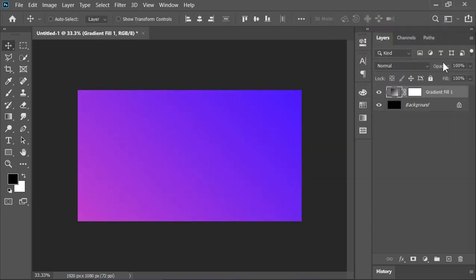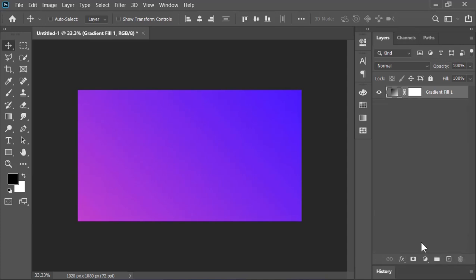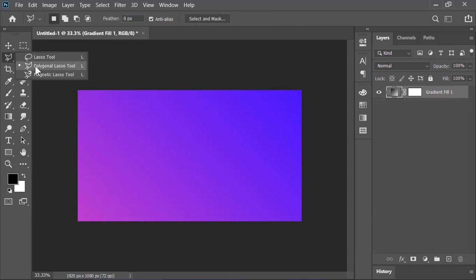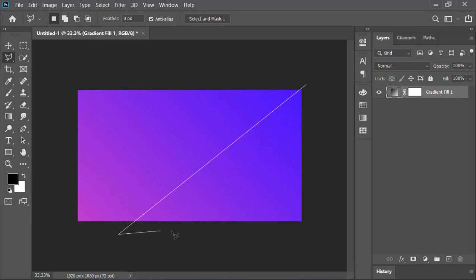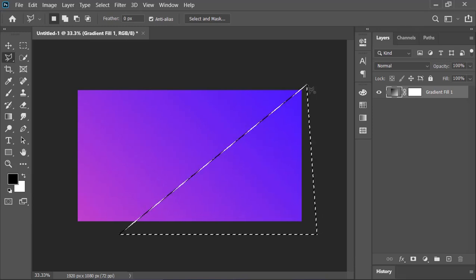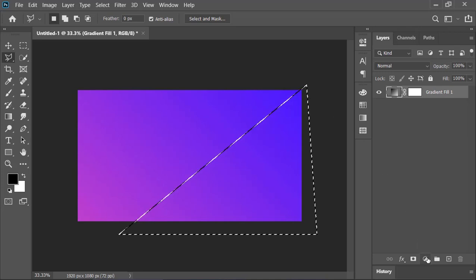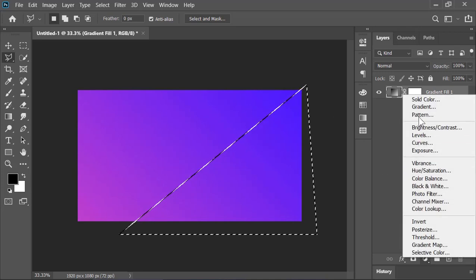Now, delete this background layer because we don't need it. Select the polygonal lasso tool and draw a selection just like this. Create a gradient adjustment layer on top of it.